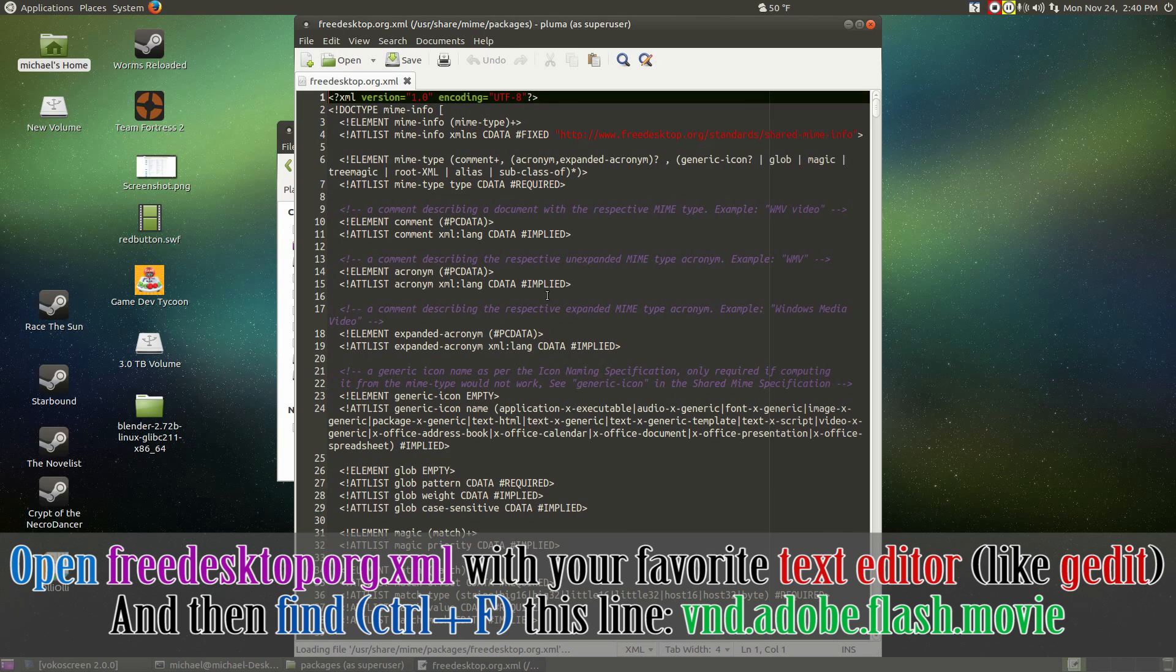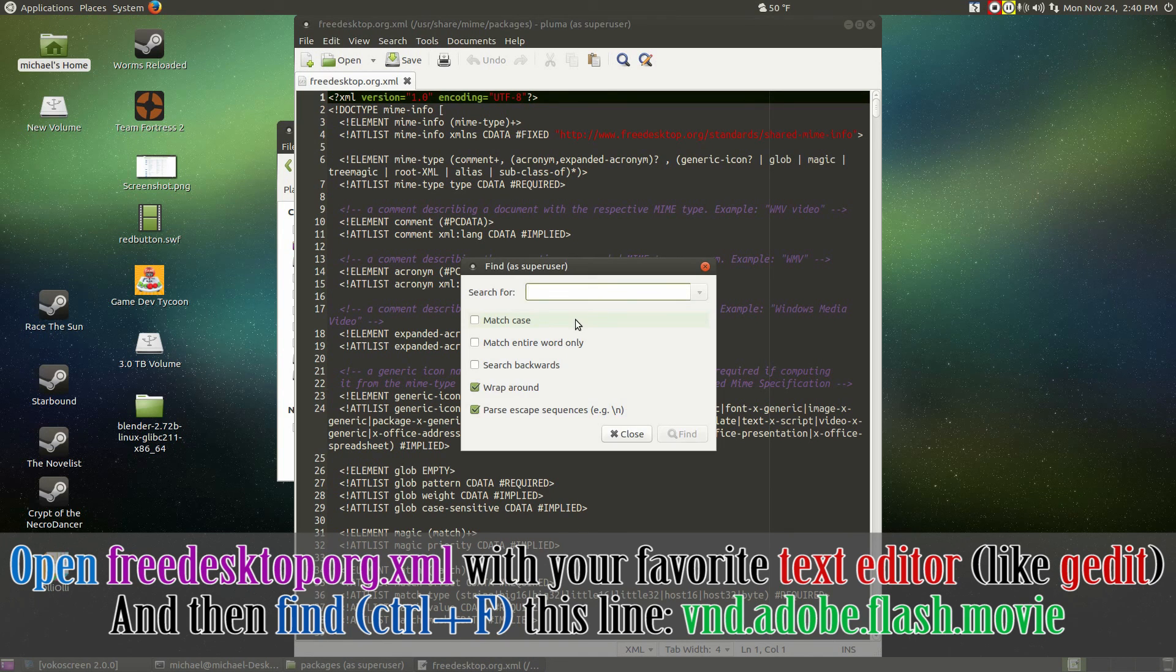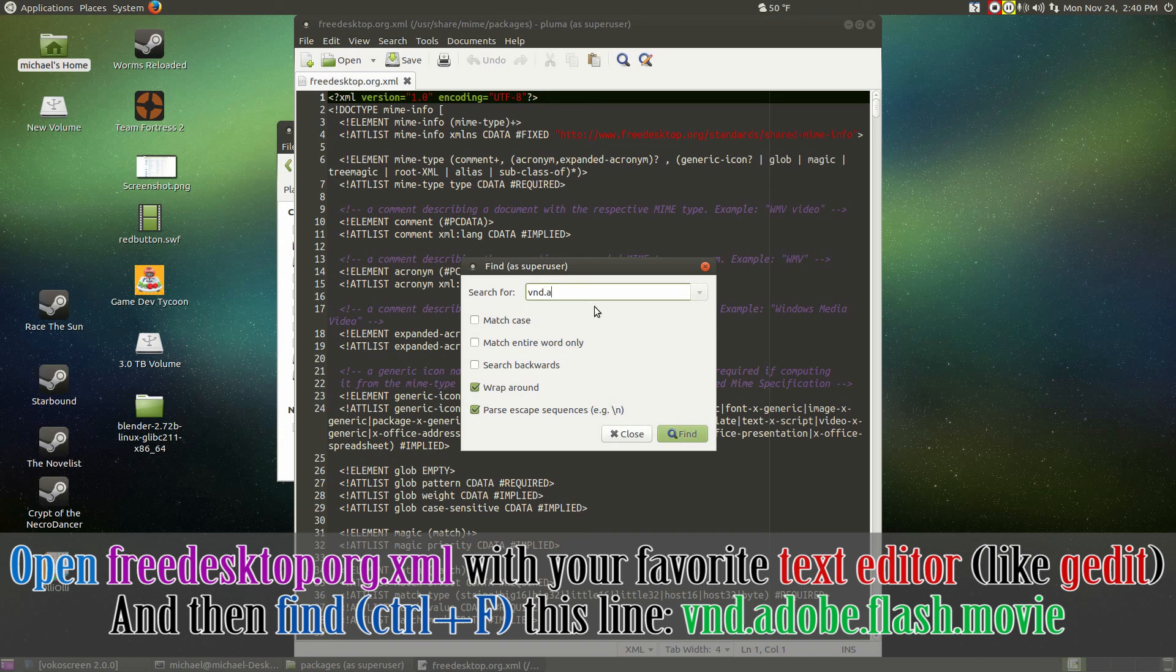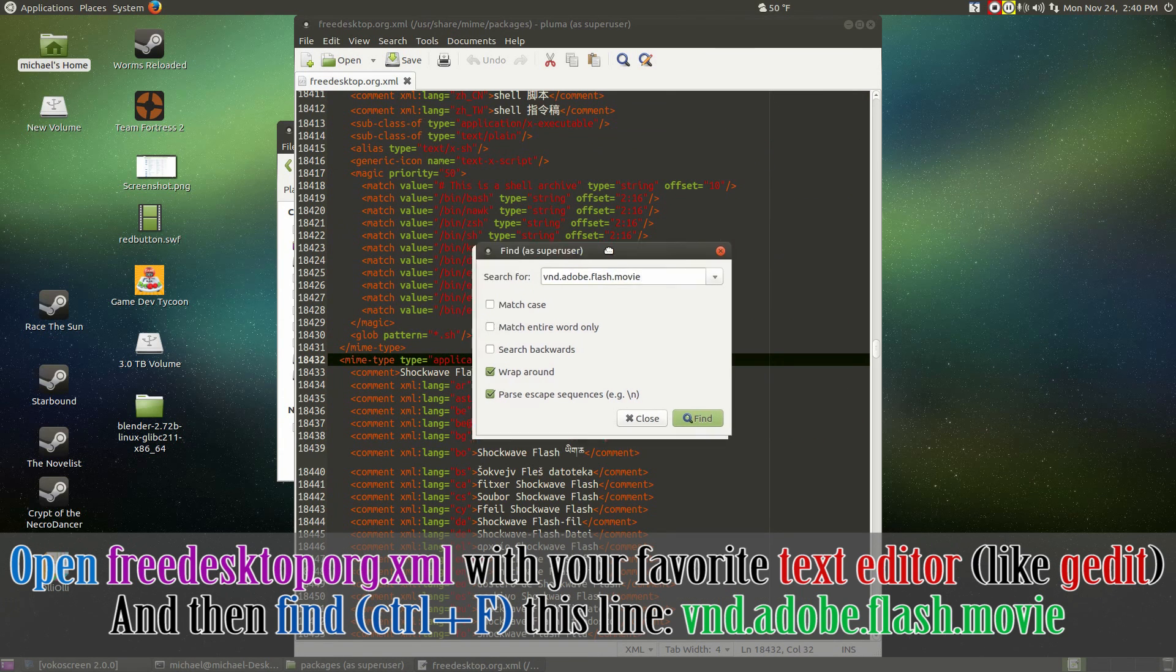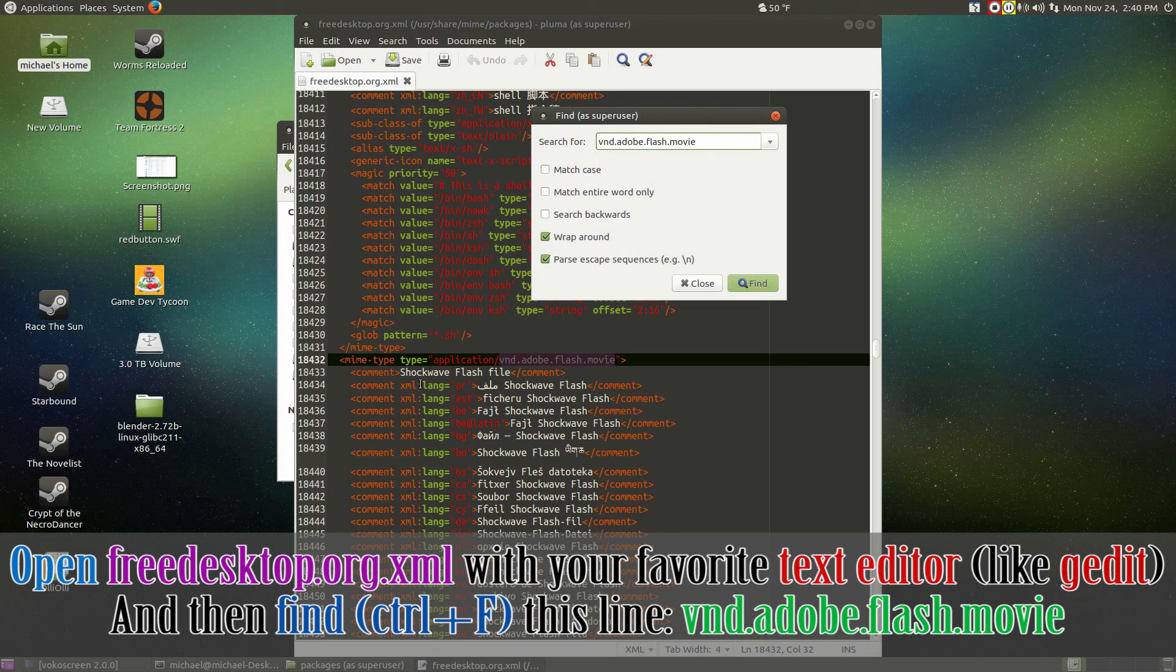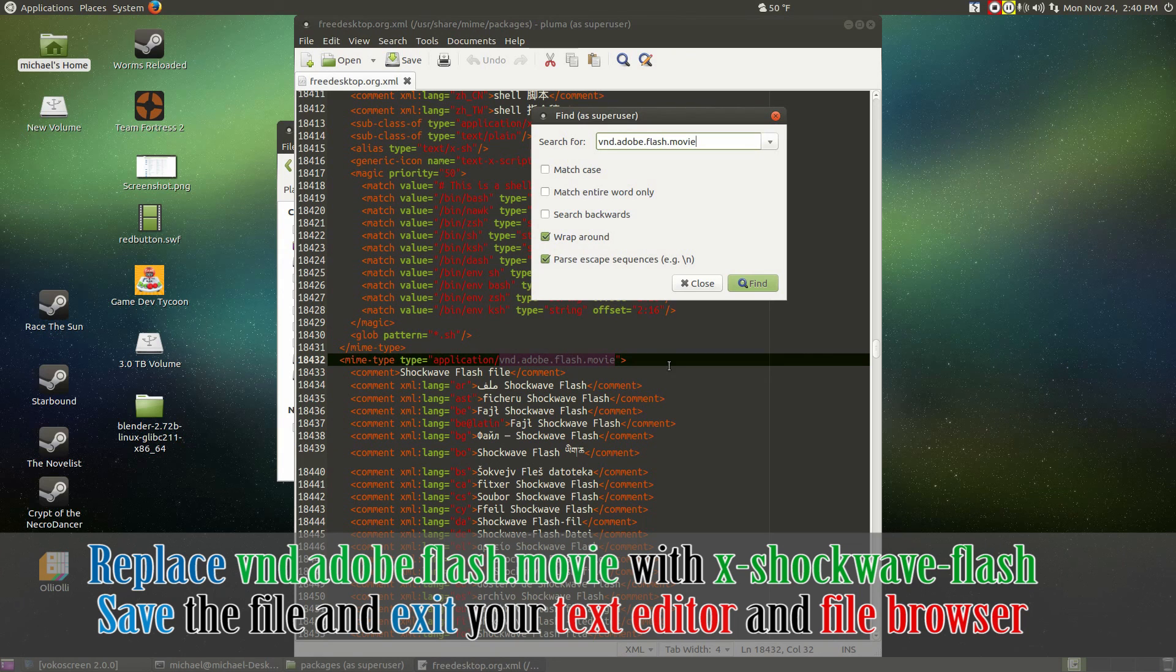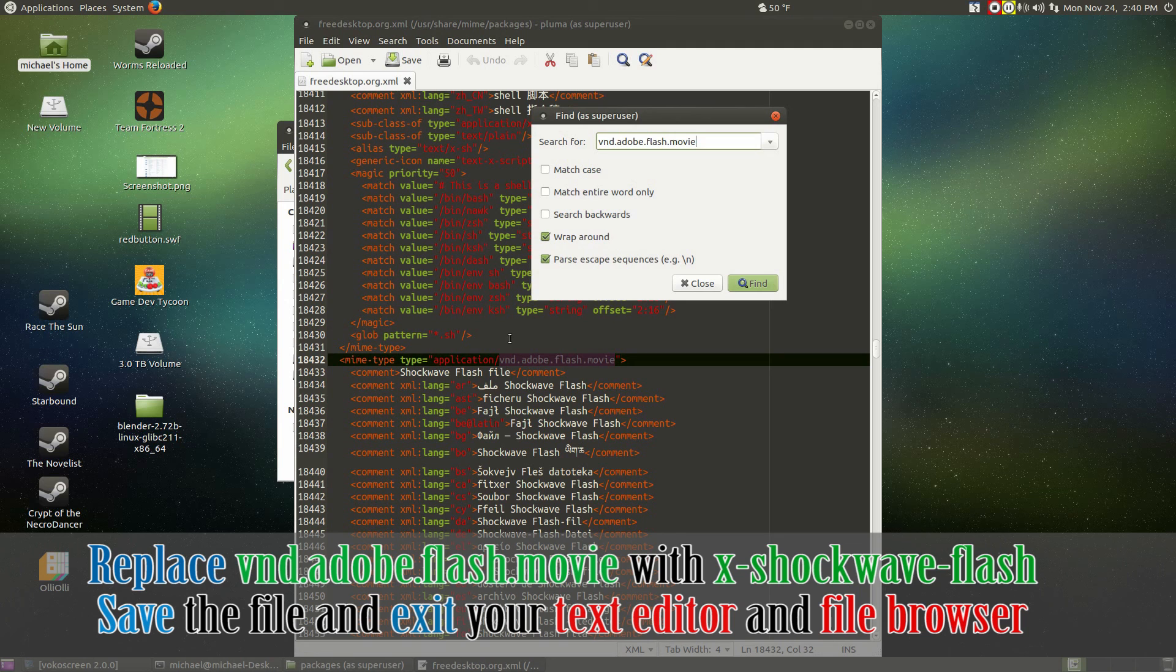Now back to the actual file itself. Right click and open it up with your favorite text editor. Mine will be Pluma. Once the document opens up, do Ctrl F for search. Search for vnd.adobe.flash.movie. It should take you to mime-type type equals application slash vnd.adobe.flash.movie. It's also under line number 18,432.